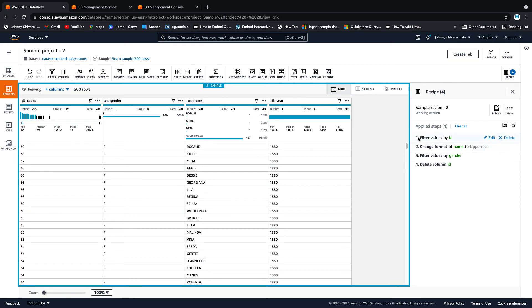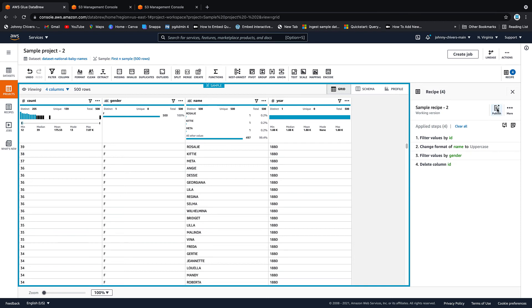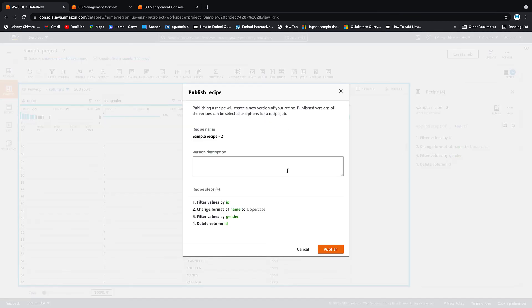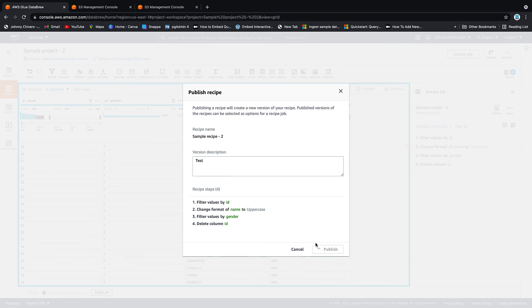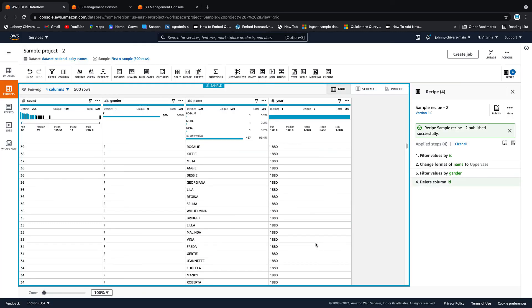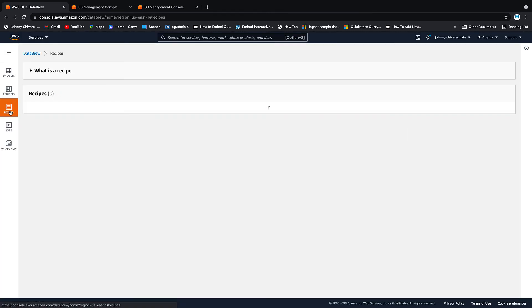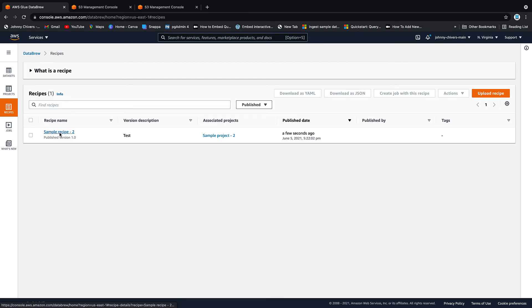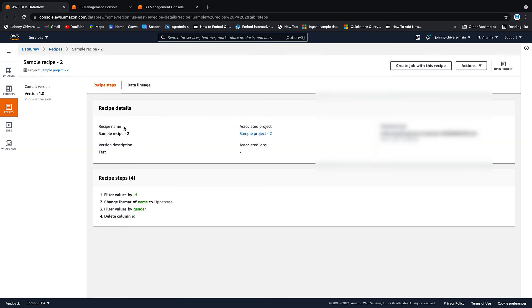That's our recipe. That's what we want to do. We're going to filter by ID, get everything less than 2000. I want to change all the names the uppercase. I want to just filter by female, and then I want to delete the ID column. So we've created the recipe on the data and I want to publish that recipe. And I'm going to call this one just test. Nice and simple. Click publish. And that's my recipe published. So if I go to recipes now, you can see that my test recipe is there. If I click into that recipe, it tells you the steps of the recipe.